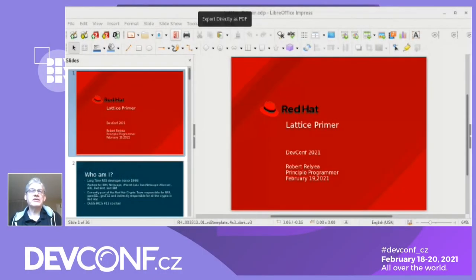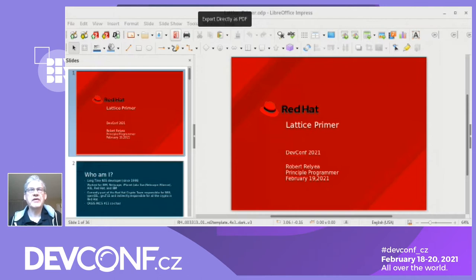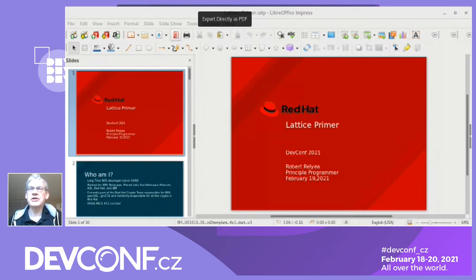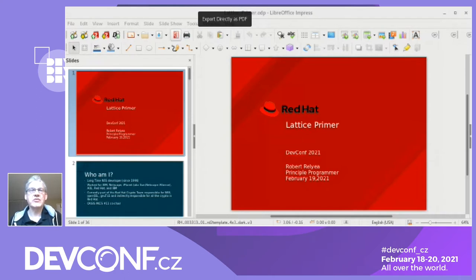Who am I? I've been working with NSS, which is our security library, for a long time. I've been working on this code while working for a number of different companies, and I'm currently in the Red Hat crypto team, which is responsible for pretty much all the crypto in Red Hat.